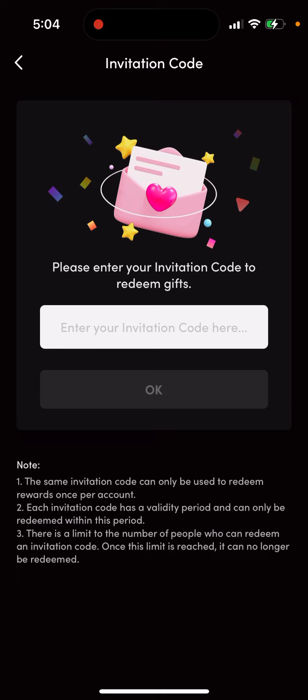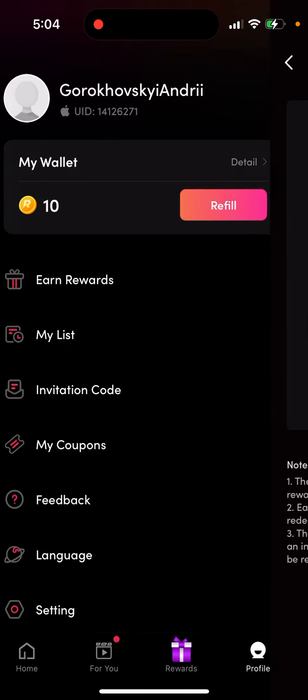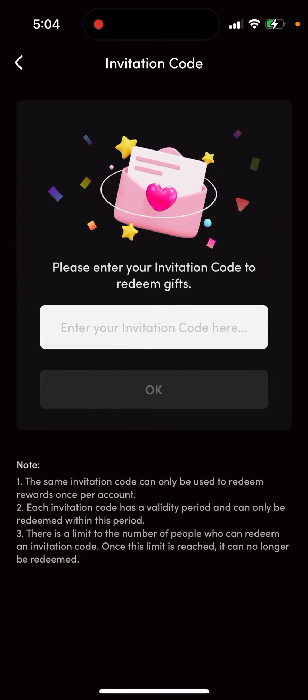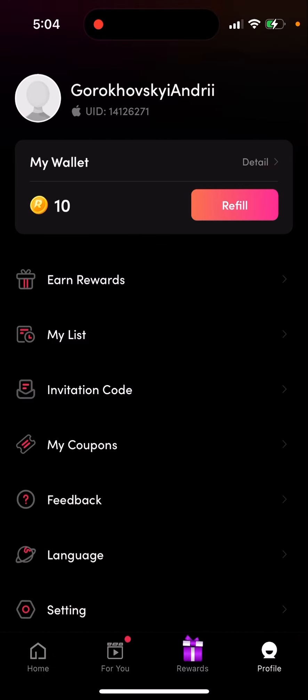The same invitation code can only be used to redeem rewards once per account. Each invitation code has a validity period and can only be redeemed within that period. There is also a limit to the number of people who can redeem an invitation code, and once that limit is reached, it can no longer be redeemed.